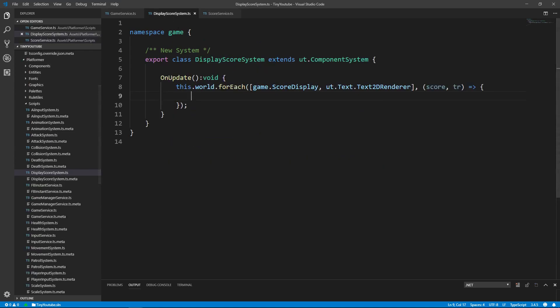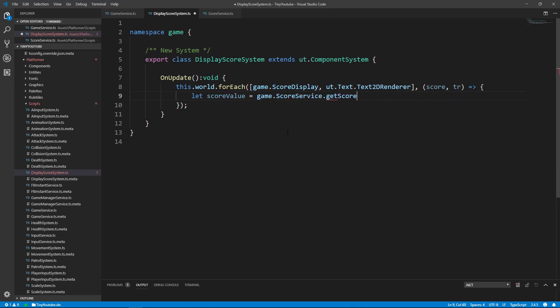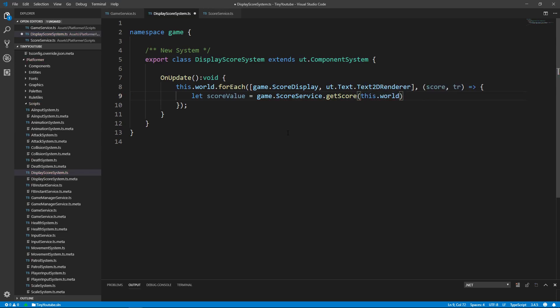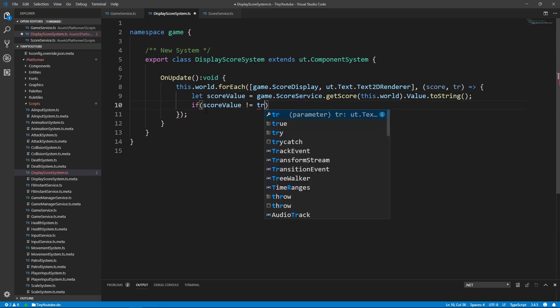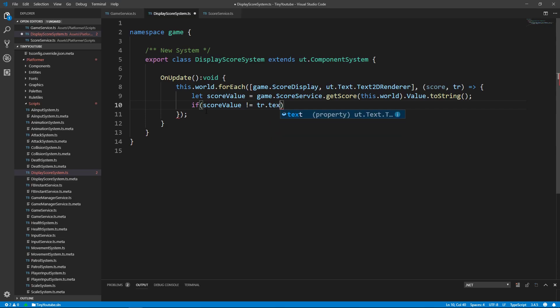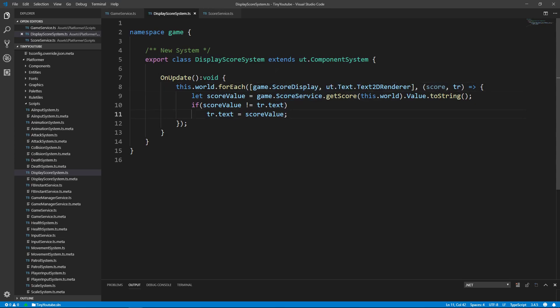And then after running all of this code, we'll just return the componentData retrieved from the score entity that we set up. The componentData that we're wanting is the game.score. Now that we have this function set up, we can go back into our displayScore system. And we'll say let scoreValue equals game.scoreService.getScore, pass in the world. The object we want off of the score is the value, so we'll say .value. Now we want to convert this int to a string, so we can just say .toString. Now we'll say if the score value is not the same as the text on the UI component, we'll set the UI component's text to be equal to the score value by saying tr.text is equal to scoreValue. So this will look for our score display within the game and grab its text2d renderer and use the score value that's retrieved from our score service to set the text2d's renderers to the score value.